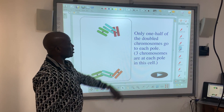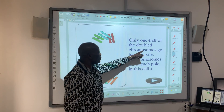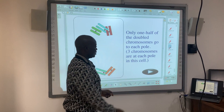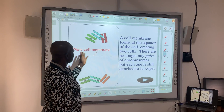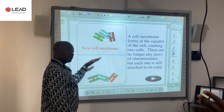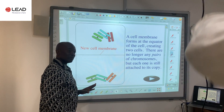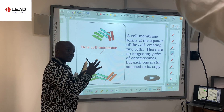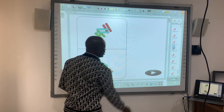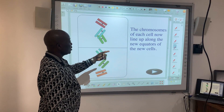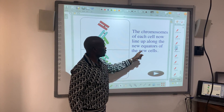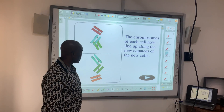Only one half of the double chromosomes go to each pole. Then before the cell membrane divides, when the cell membrane divides, each one will go — this one becomes a daughter cell, and the other one will also become a daughter cell. So they're just having equal numbers of chromosomes. You can see the chromosomes of each of the new cells.